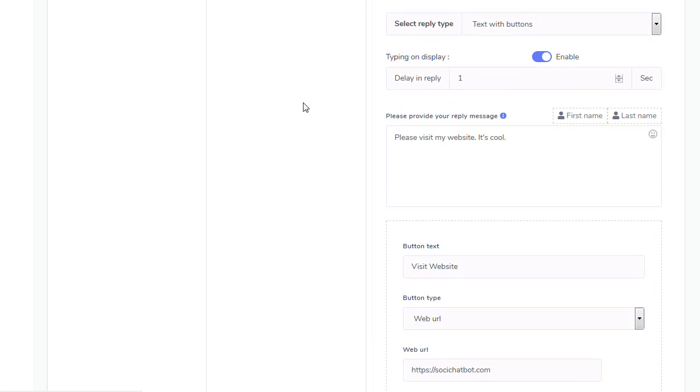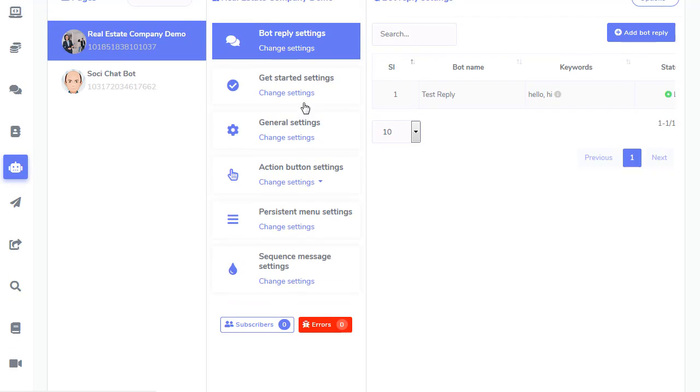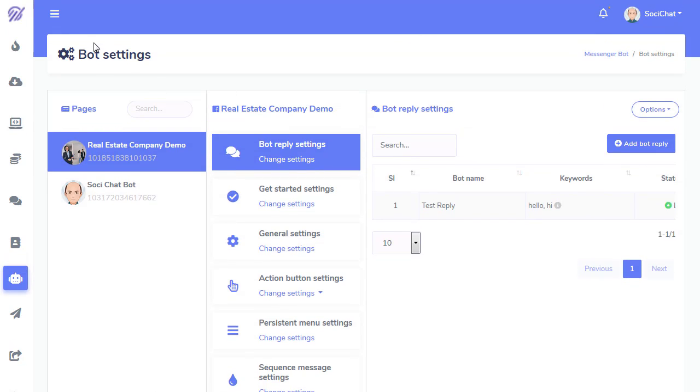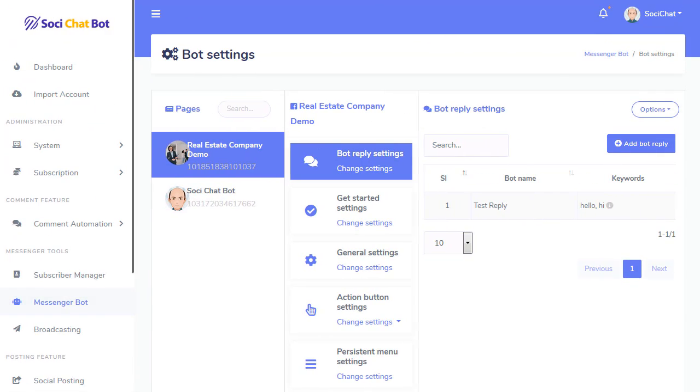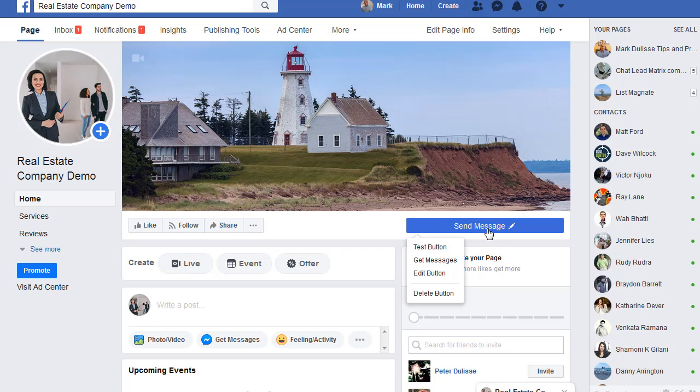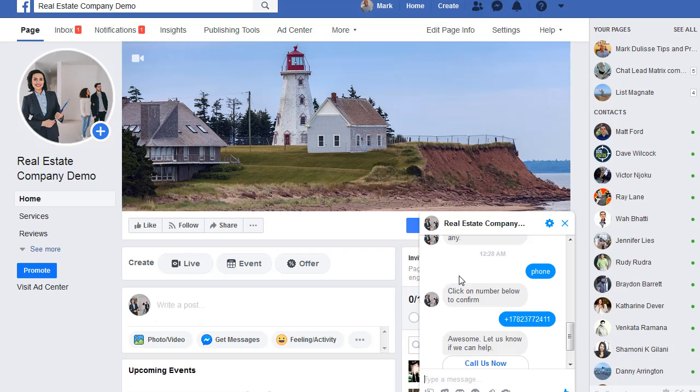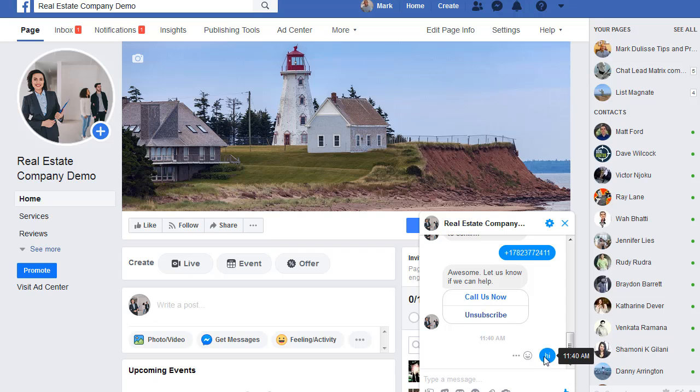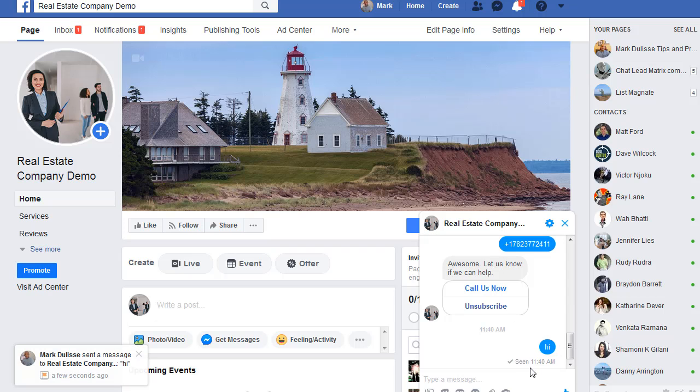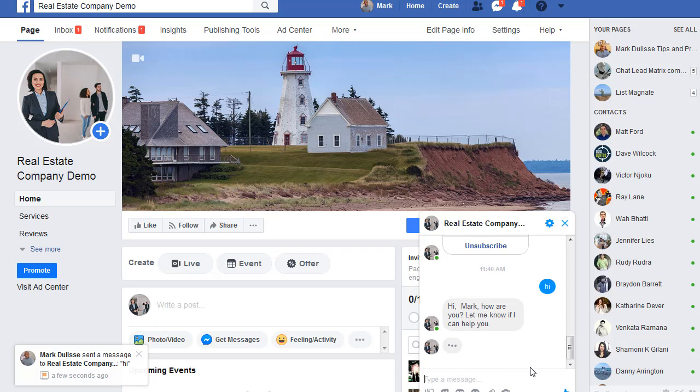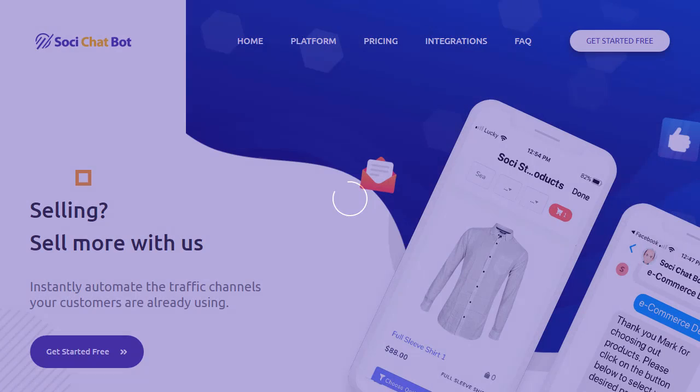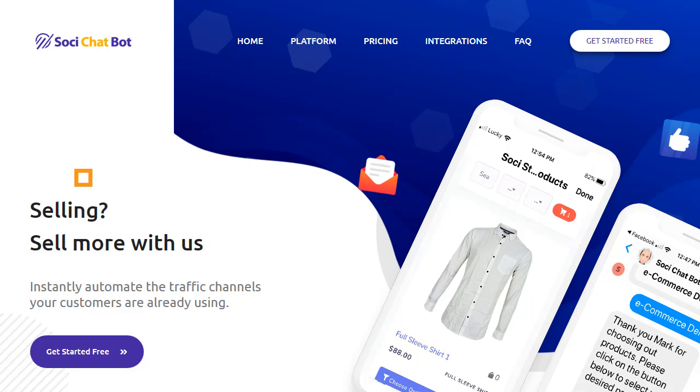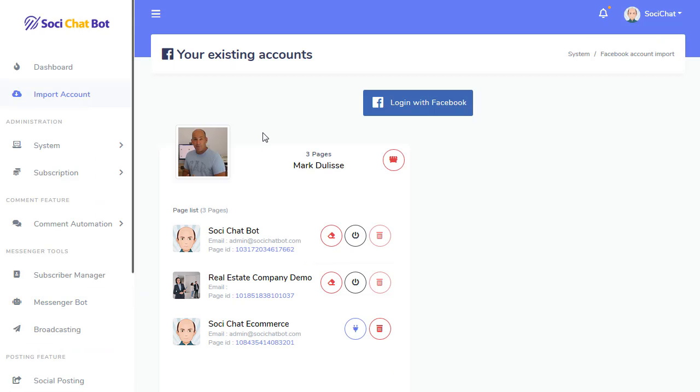There we go. So, now I'm going to visit that page there. Or I can do that. There's the test button. So, now I'm going to do hi. How are you? Let me know. Visit website. See that? There it is. So, you're all ready to go.